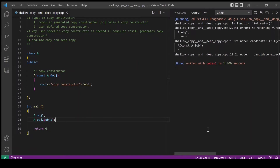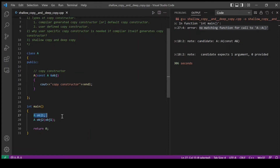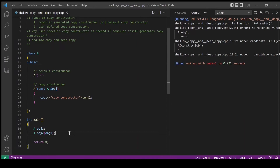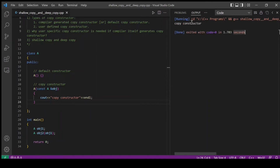Let's run this program and verify. We got an error — no matching function called to default constructor. This statement is trying to execute the default constructor, and as we do not have a default constructor we are getting this error. I will define a default constructor to get rid of this error. Let's run the program again and see if the user defined copy constructor is actually getting invoked. You can see that the copy constructor defined by the user gets executed.